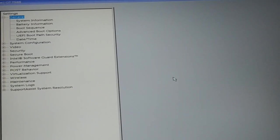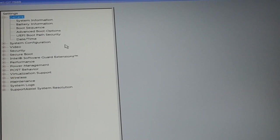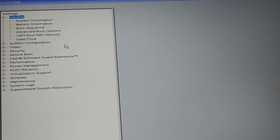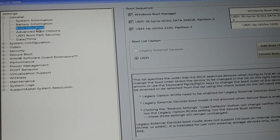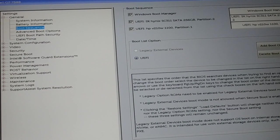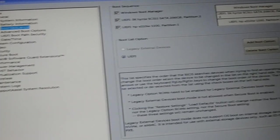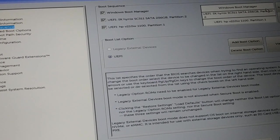You can see — here is my BIOS setting on my Dell laptop. Different laptops and different brands have a different arrangement, so you'll find different BIOS settings with a different look. Here it shows the boot sequence — I can manage the boot sequence in this laptop, and I can arrange the boot order.